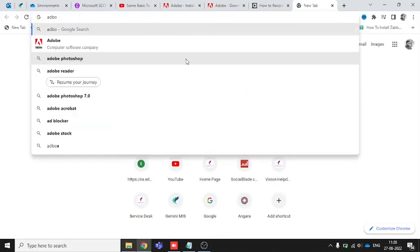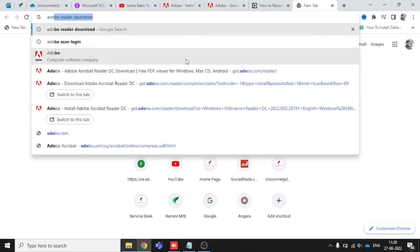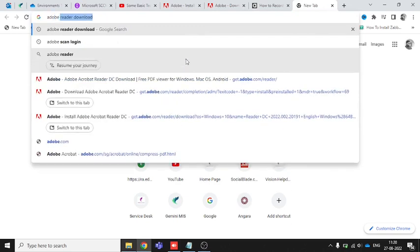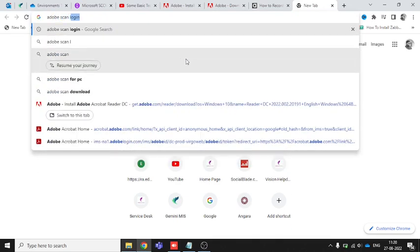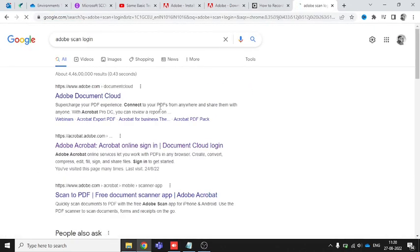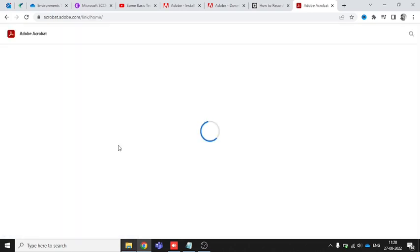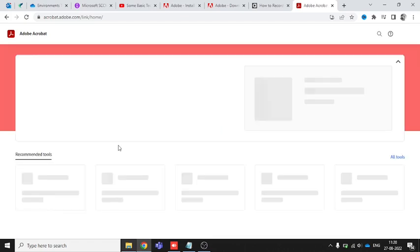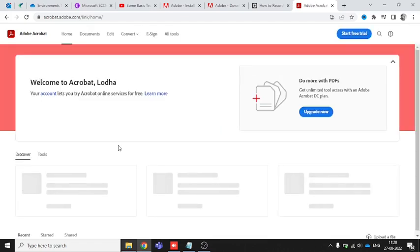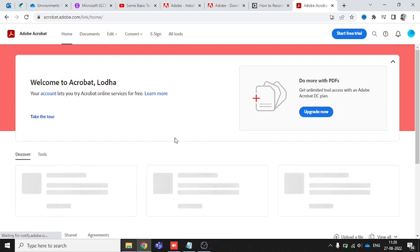Type 'Adobe Scan login' - I'm just typing it randomly and clicking on this to sign in. Once you click to sign in, you can see my account has been logged in automatically because I'm already logged in.